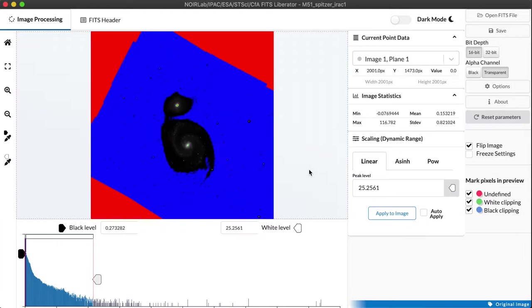Many astronomical datasets, when we say they have high dynamic range, what we really mean is that the range of data values from the very faintest parts of the image to the very brightest can be factors of 1,000 or 10,000 or more.